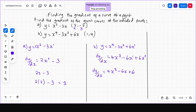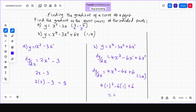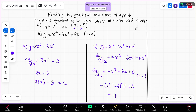The given point is (1, 4), where 1 is the x-coordinate. Substituting x equals 1 into dy/dx equals 4x³ minus 6x plus 6: we get 4 times 1 cubed minus 6 times 1 plus 6, which is 4 minus 6 plus 6 equals 4. So the gradient in part B is 4. Subscribe to this channel to get more education videos in maths and physics.